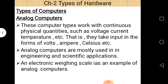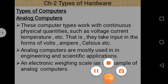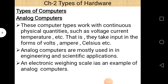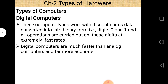Analog computers work with continuous physical quantities such as voltage, current, and temperature. They take input in the form of volts, amperes, and celsius. Analog computers are mostly used in engineering and scientific applications. An electronic calculating machine is an example of an analog computer. Digital computers work on discontinuous data — that is data converted into binary form: 0 and 1 only. Digital computers are much faster than analog computers.